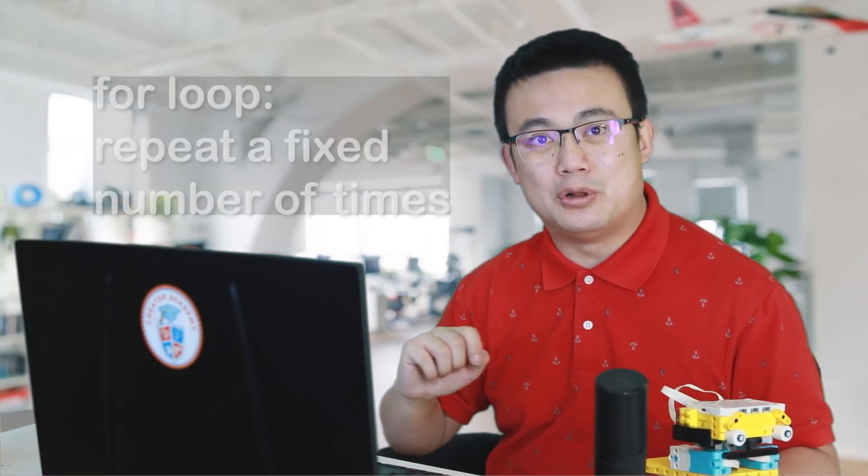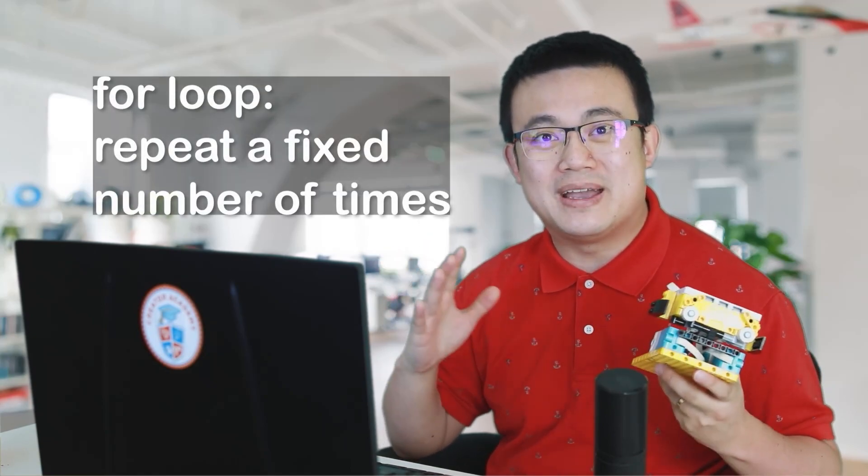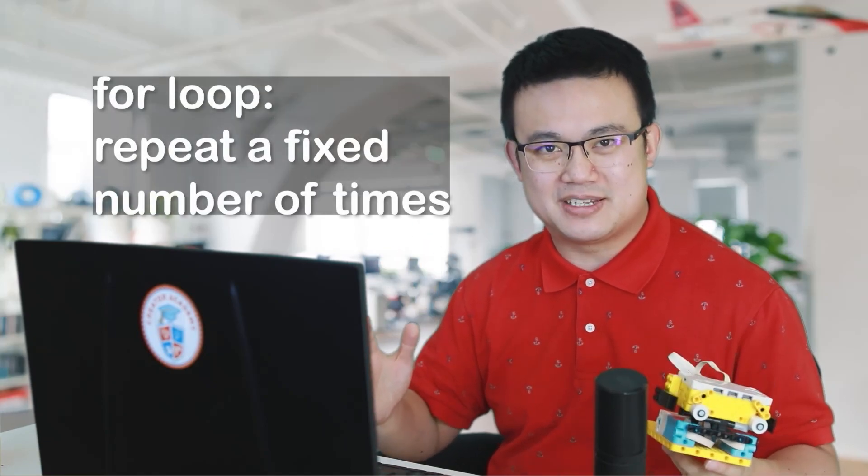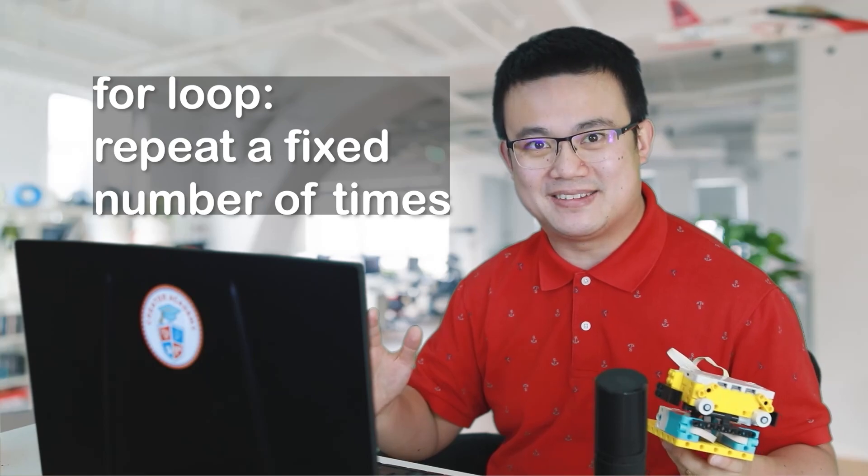To code Leo so that he begins his endless workout of sit-ups, we're going to learn about loops, which have two main flavors. The first type is a for loop, where you know exactly how many times you are repeating something.